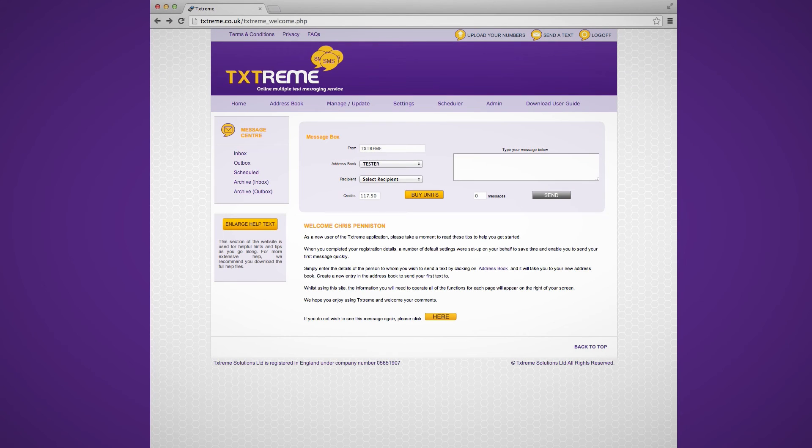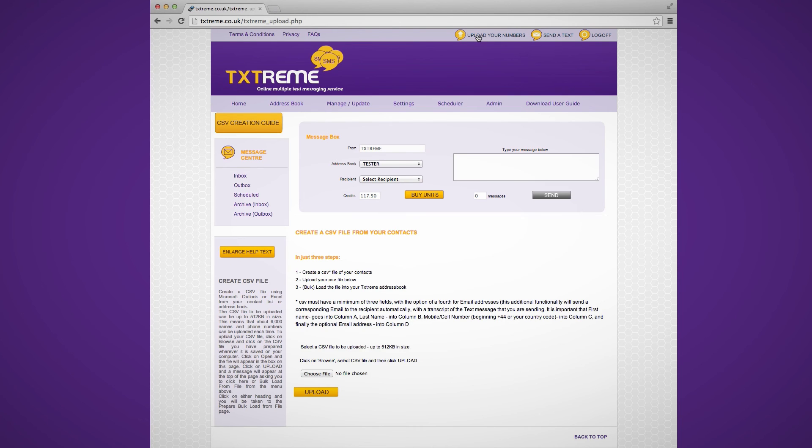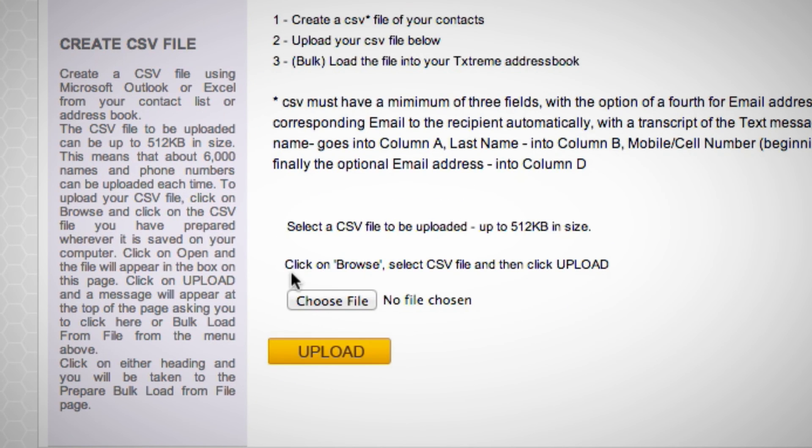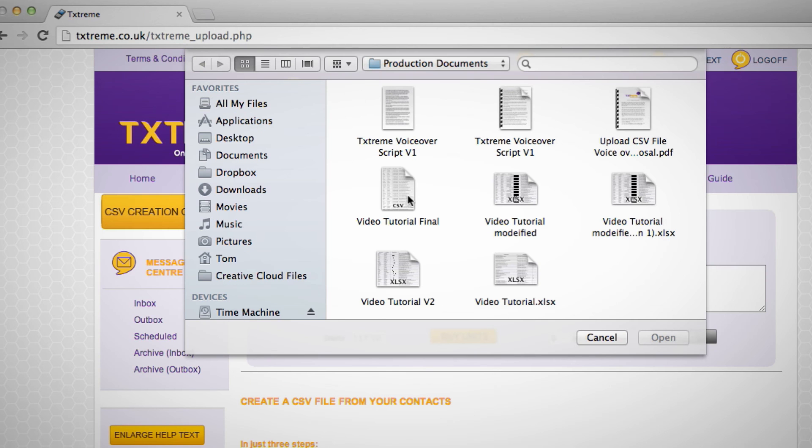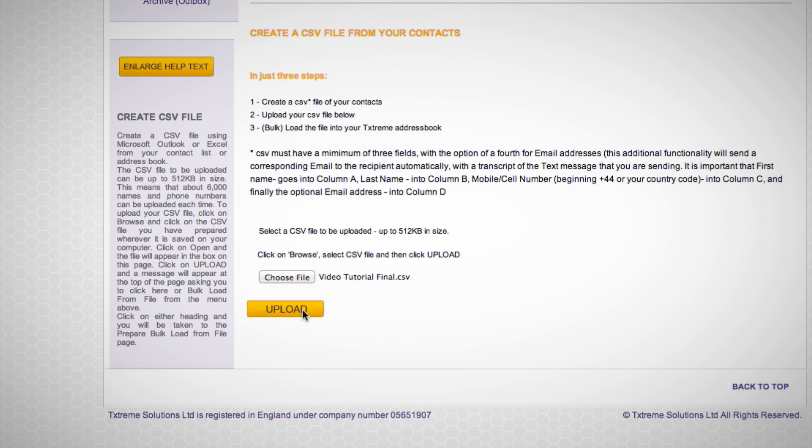To upload the file, first log in to your TextStream account. At the top right of the page, click on Upload your numbers. You will then be taken to the Upload page. Click the Choose File button to locate the CSV file that you created. Click Upload and the file will be transferred into the TextStream address book.